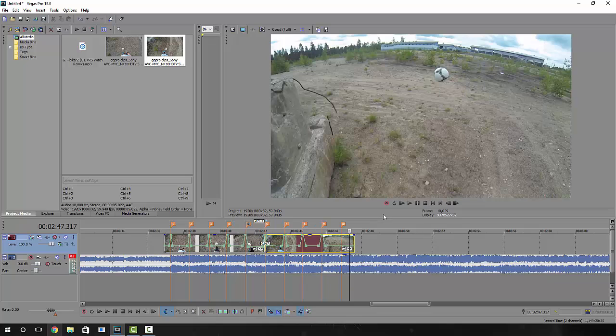So as you can see, the clip speeds up at each beat. Now I'm just going to show you guys how to do that.